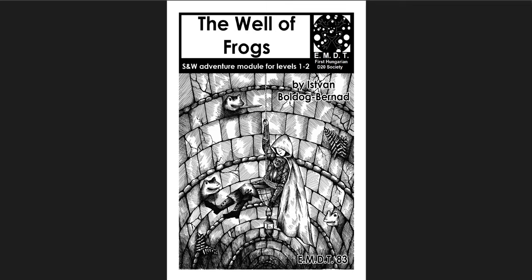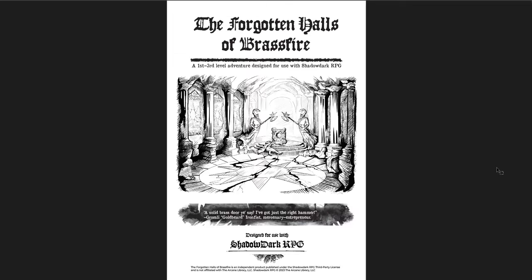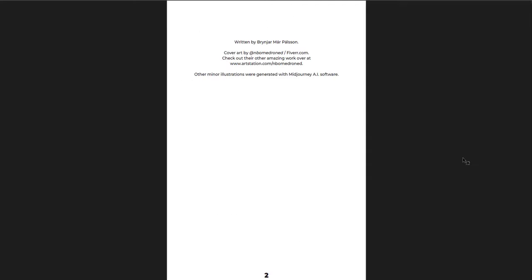The last of these adventures that I wanted to cover is the Forgotten Halls of Brassfire, which is a first to third level adventure designed for use with Shadowdark RPG. Now, this is a really cool adventure. I think there's a lot of good things about it. I wanted to draw attention to a couple aspects that I thought were really, really good. Great overview. It's a 26-room dungeon. It's pretty straightforward.